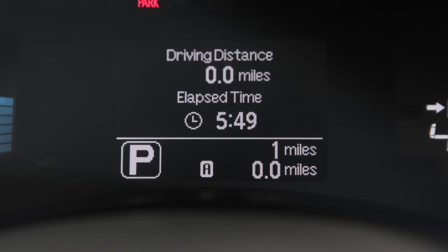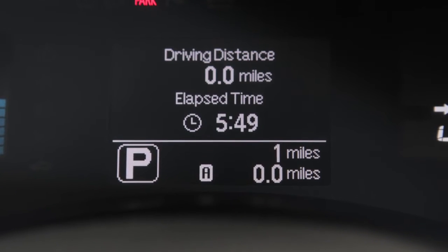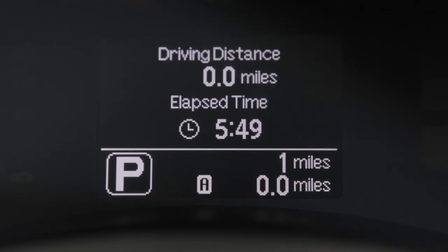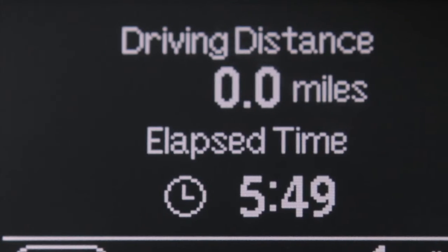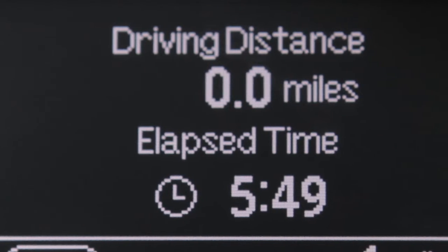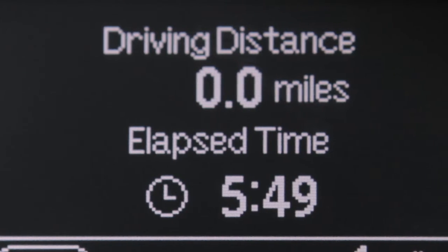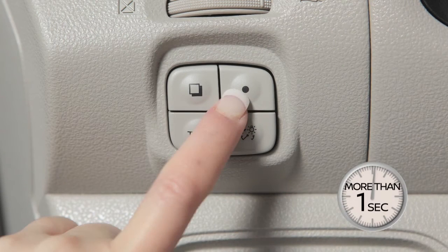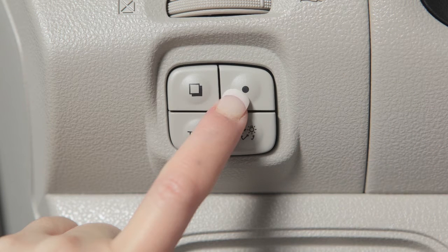The driving distance mode displays the distance driven since the last reset, while elapsed time shows the time traveled since the last reset. Push this switch for more than one second to reset both modes at the same time.